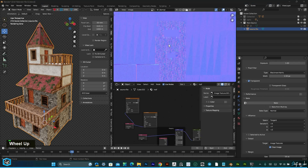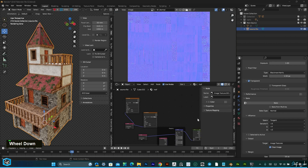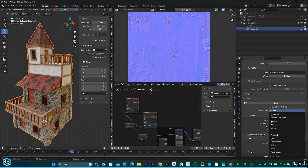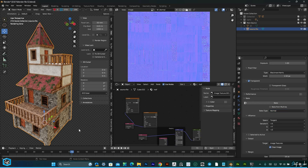Finally we got the normal map. With the same method we can bake other maps also — ambient occlusion, shadow, position, normal — whatever option is available, we can bake. I hope this tutorial is helpful for you guys. Bye, take care. Thank you.